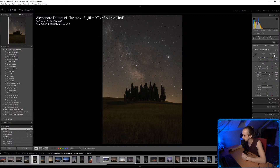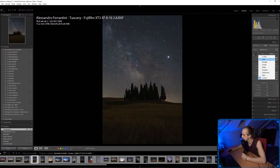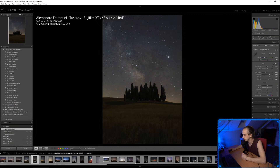With the white balance I always check Auto first to see what Lightroom thinks. It should be a good white balance, but this might be a little bit too warm, so I'm going to cool it down just a little bit.